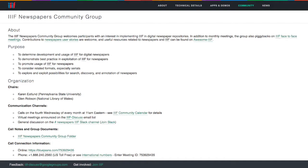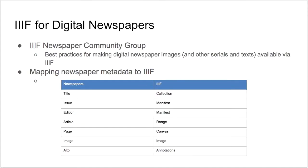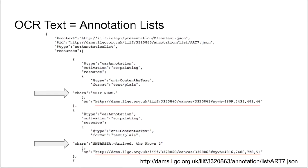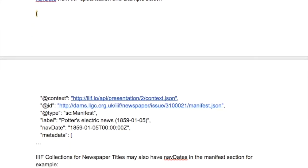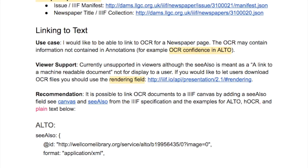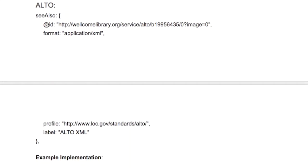The IIIF Newspapers Community Group meets virtually once a month to share, discuss, and determine best practices for IIIF as it applies to digitized newspapers. Chaired by Karen Eslund of Penn State University Libraries and Glenn Robson of the National Library of Wales, the group has been working to leverage and document the technical details and benefits of IIIF for digital newspaper collections, with considerations for content aspects unique to newspapers, such as columns of text, use of OCR, publication date, and non-contiguous sections.